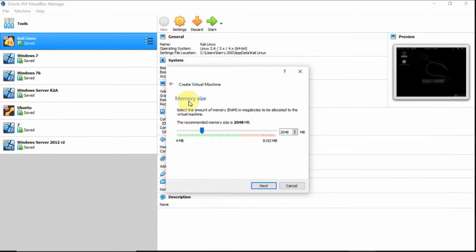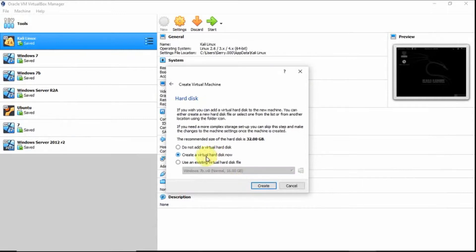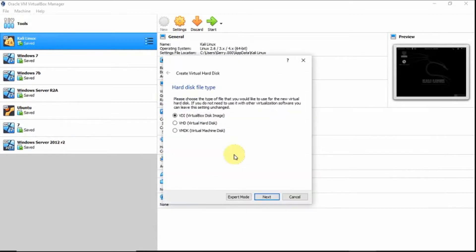For the memory size, I want to select the recommended memory size, which is 2048 MB. Then click Next. For the hard disk, select Create a Virtual Hard Disk Now. Then click Create.